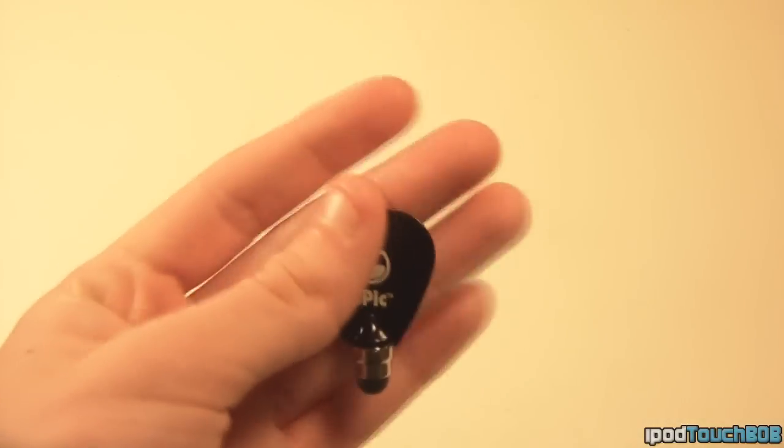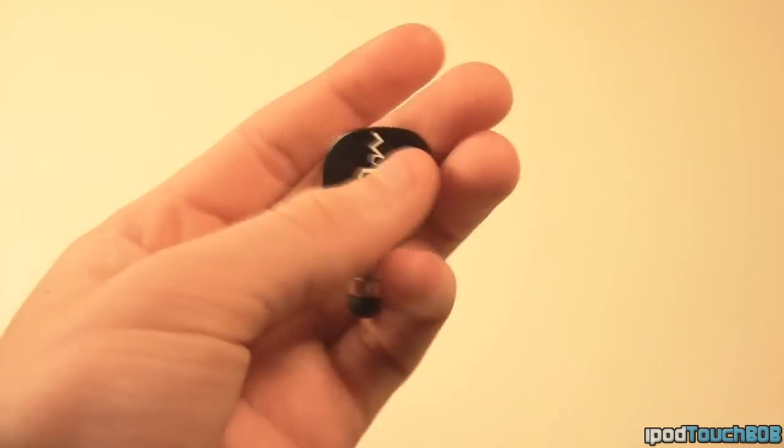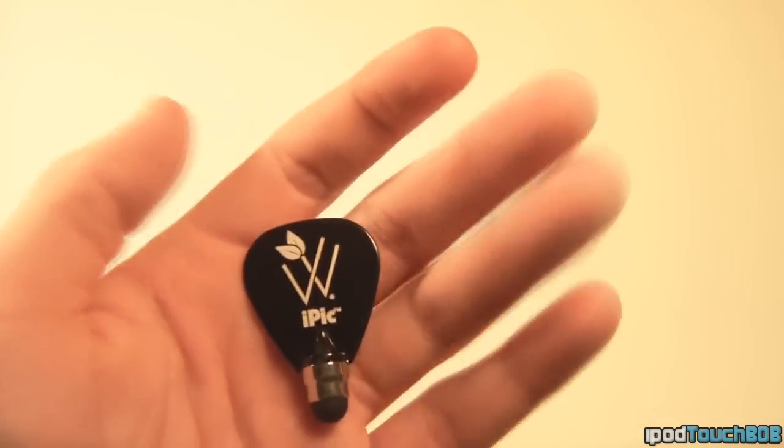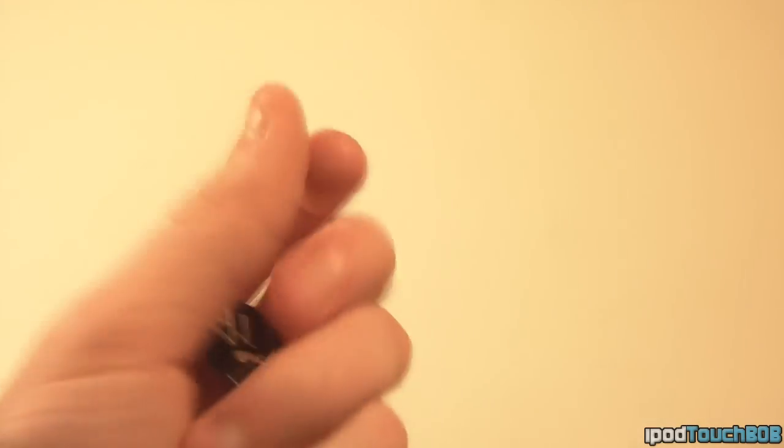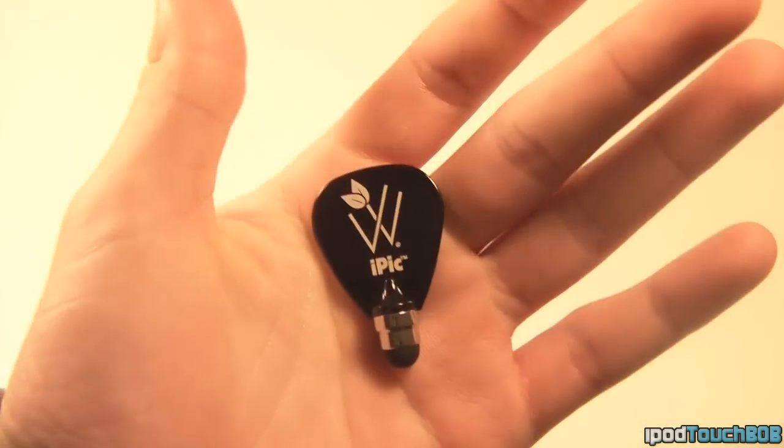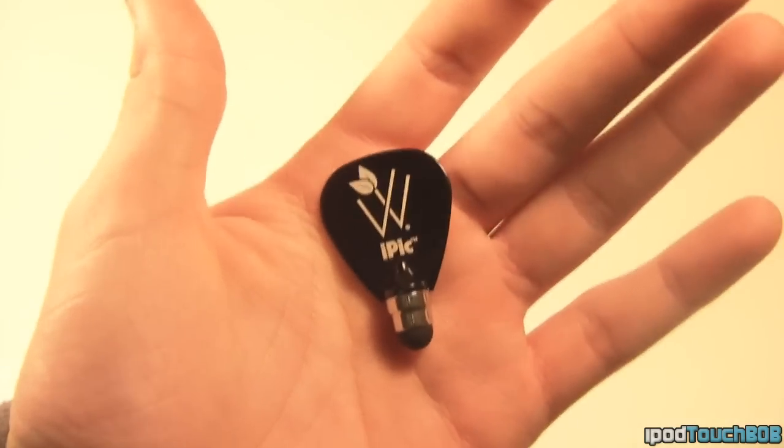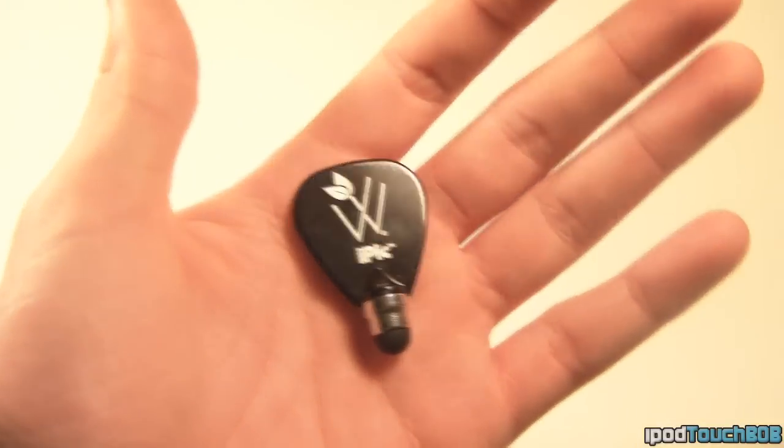Basically what this is is a guitar pick slash stylus that you can use for your devices, and it retails for about $15 on their website. I'll put a link in the description below if you want to check out this product and take a look at all their other products.